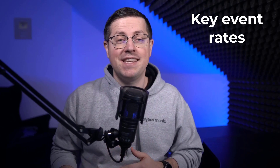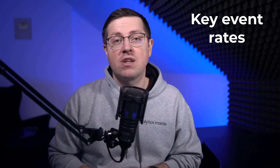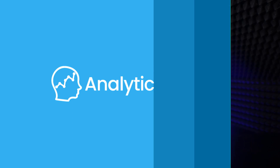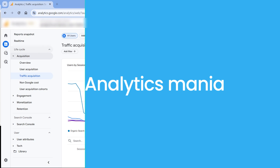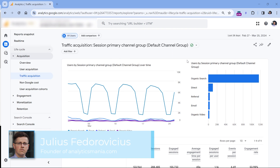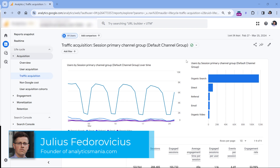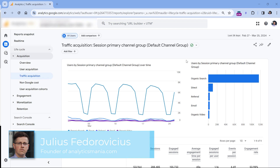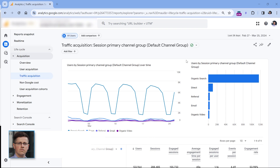If you are looking for conversion rates in GA4, also known as key event rates, you will have to do some customization. First of all, you need to keep in mind that Google Analytics has renamed conversions to key events. Therefore, instead of looking for conversion rate, you should be looking for key event rate.